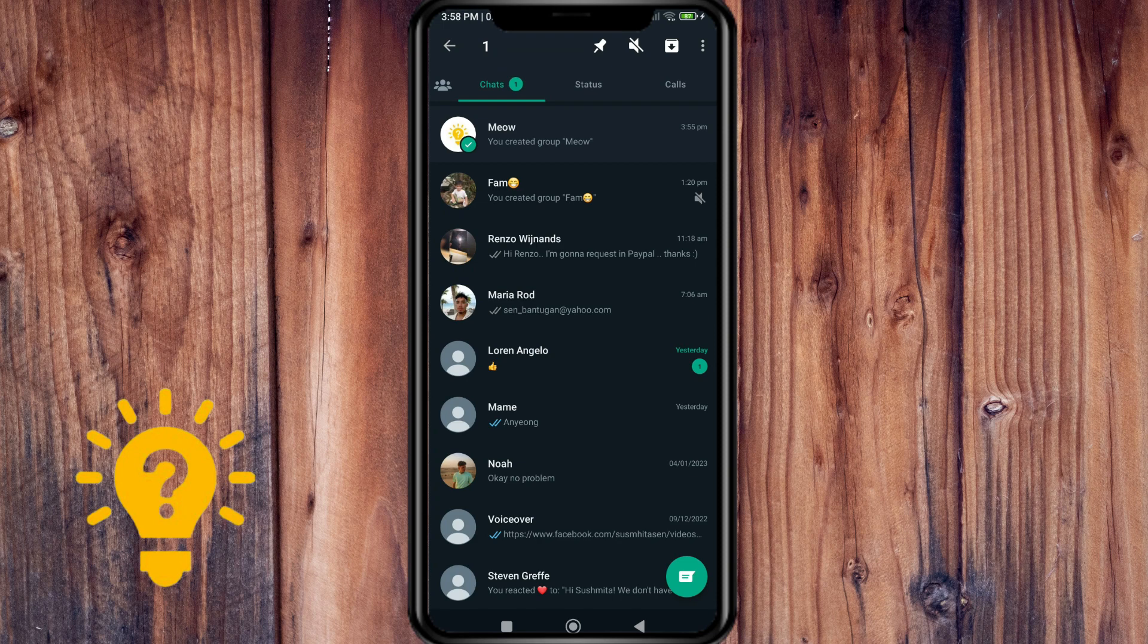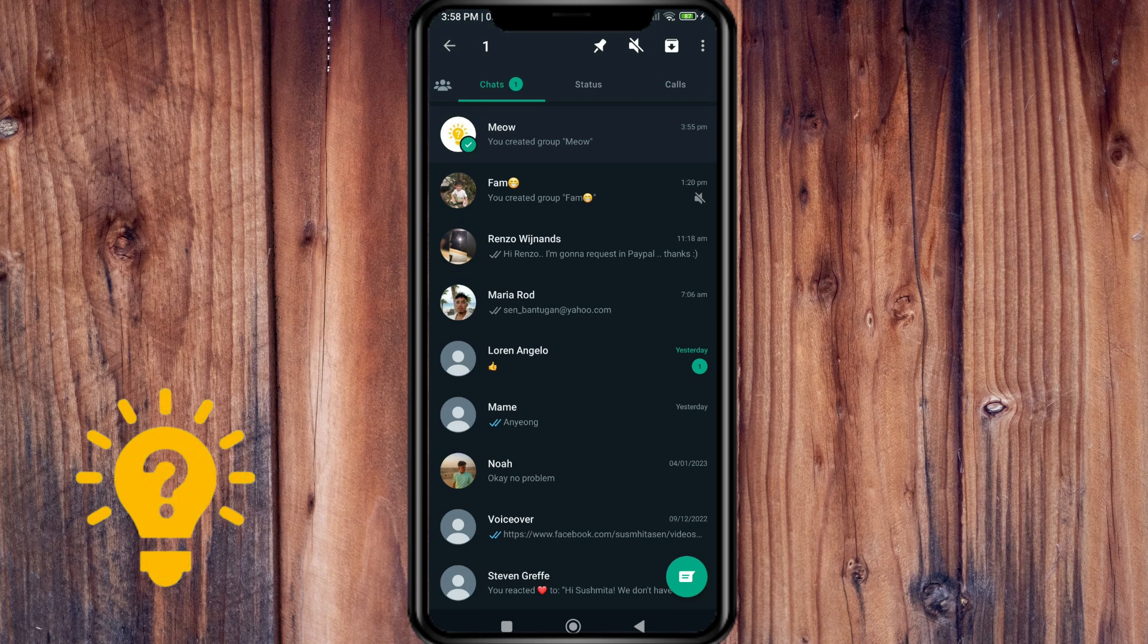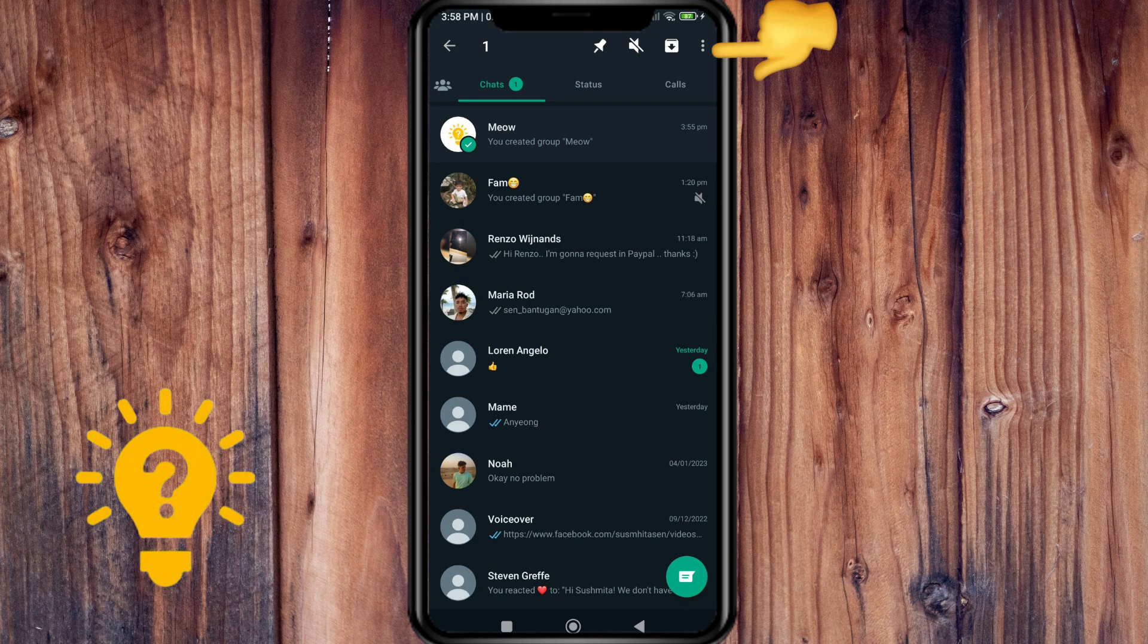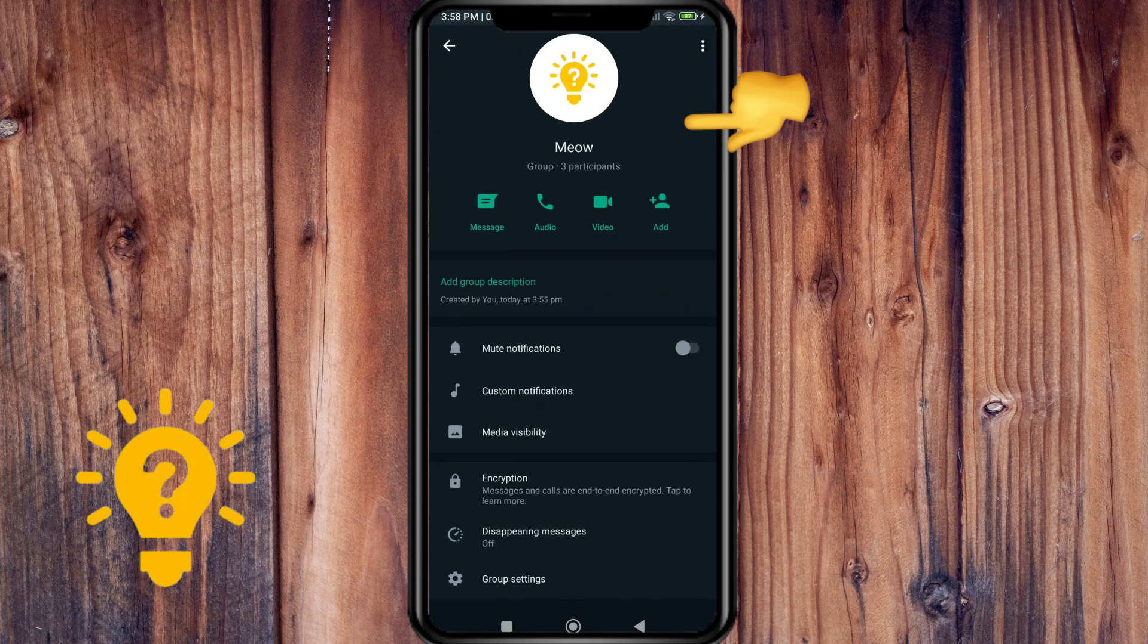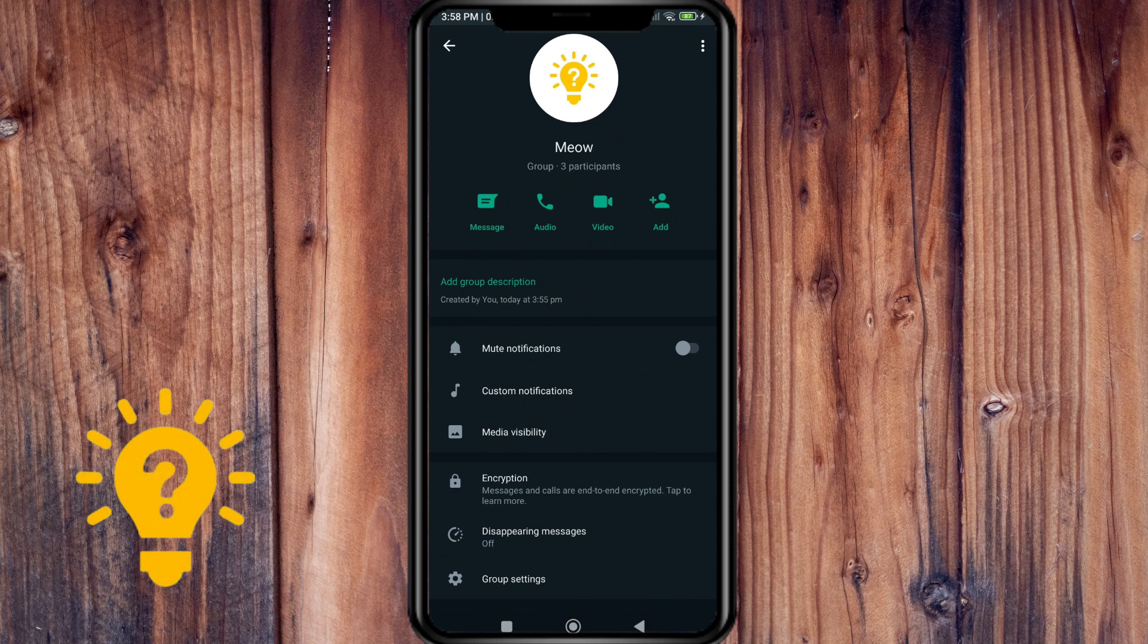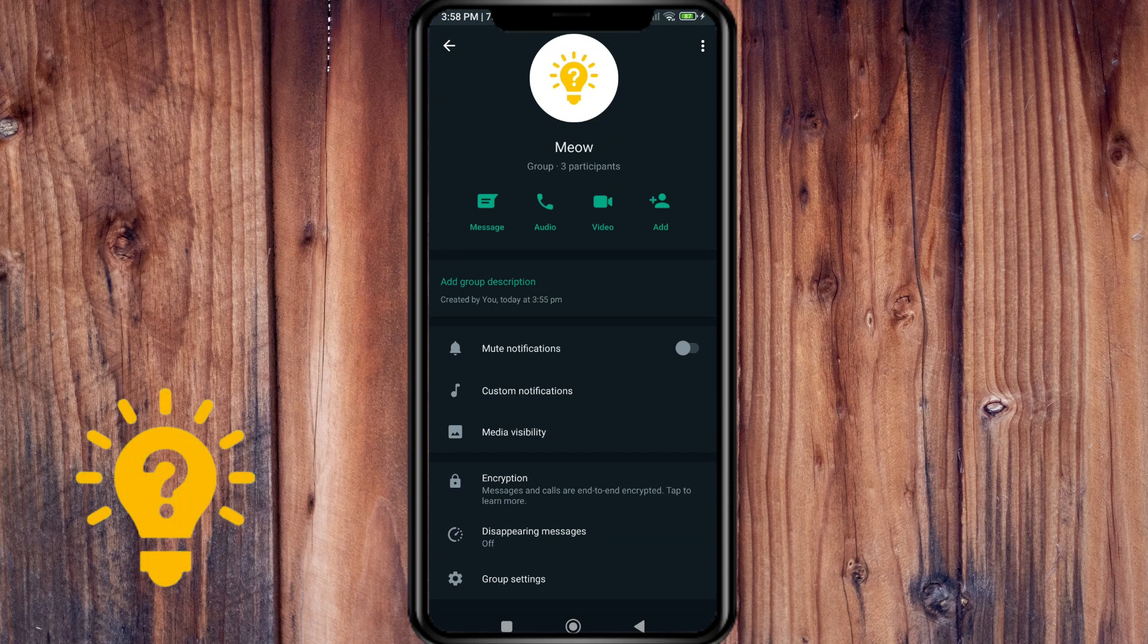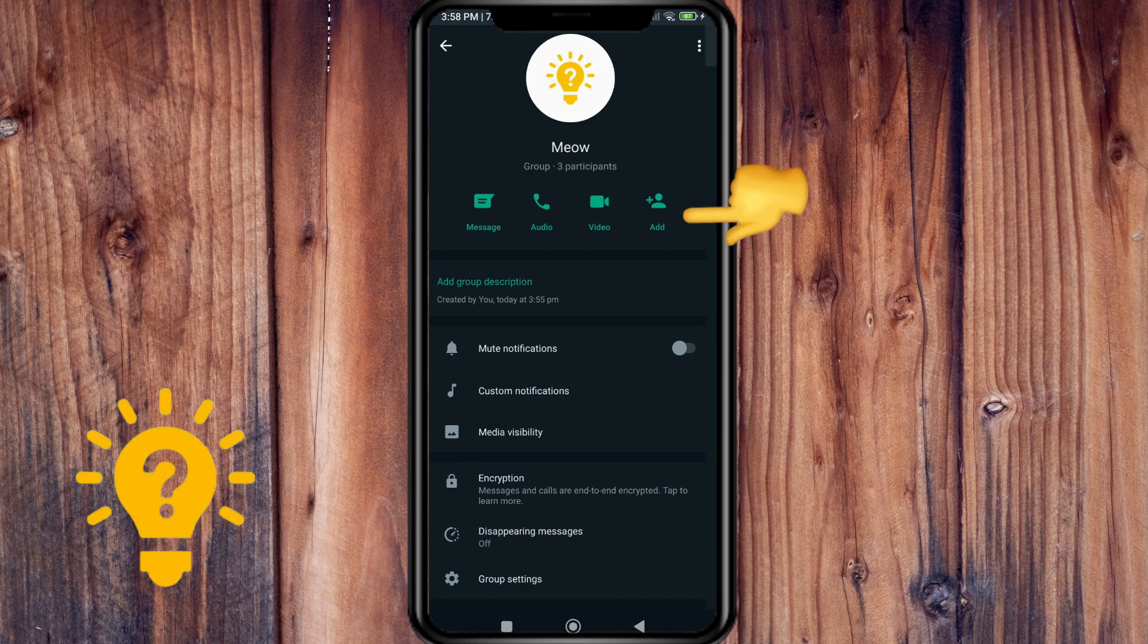On the three dots in the upper right corner, press the group info. You can tap add contacts.